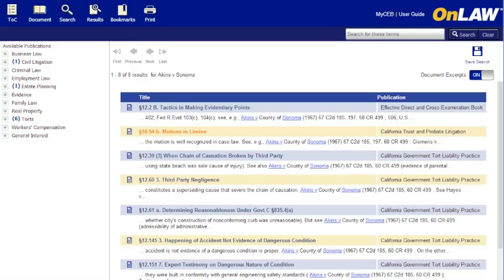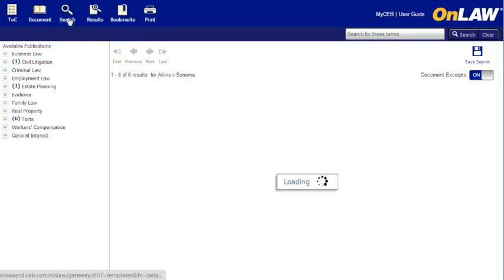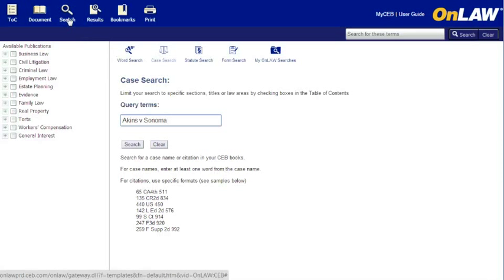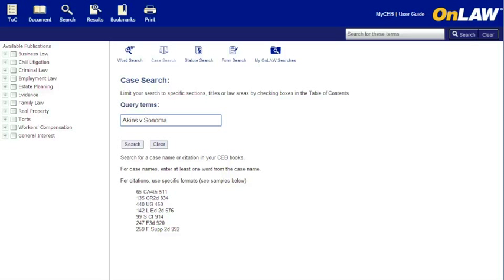Notice again that when I go back to the search screen, it remembers both my most recent search type and query details. If I clear my search or if this were a new OnLaw session, clicking that Search button at the top would have taken me to Word Search by default.